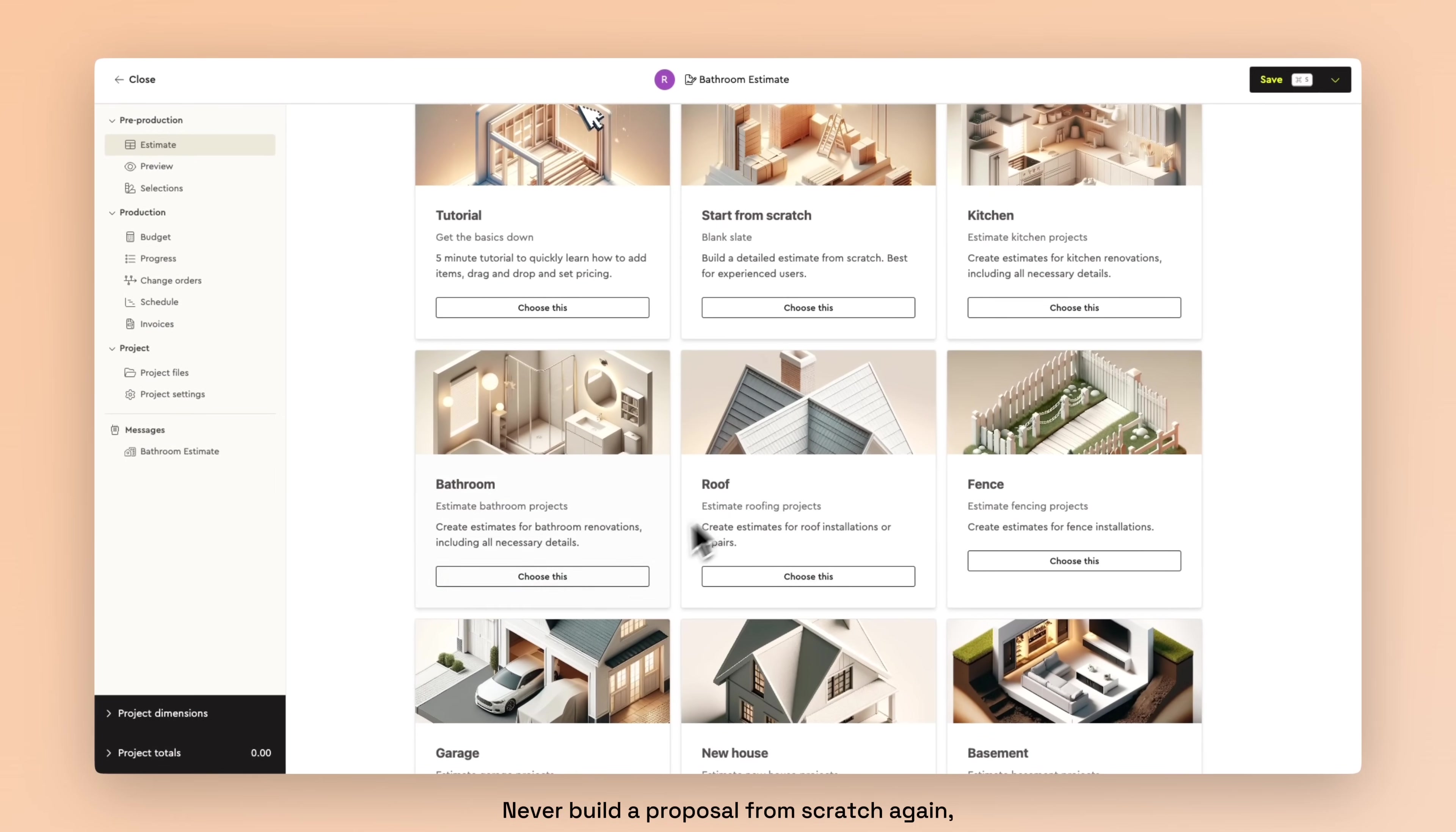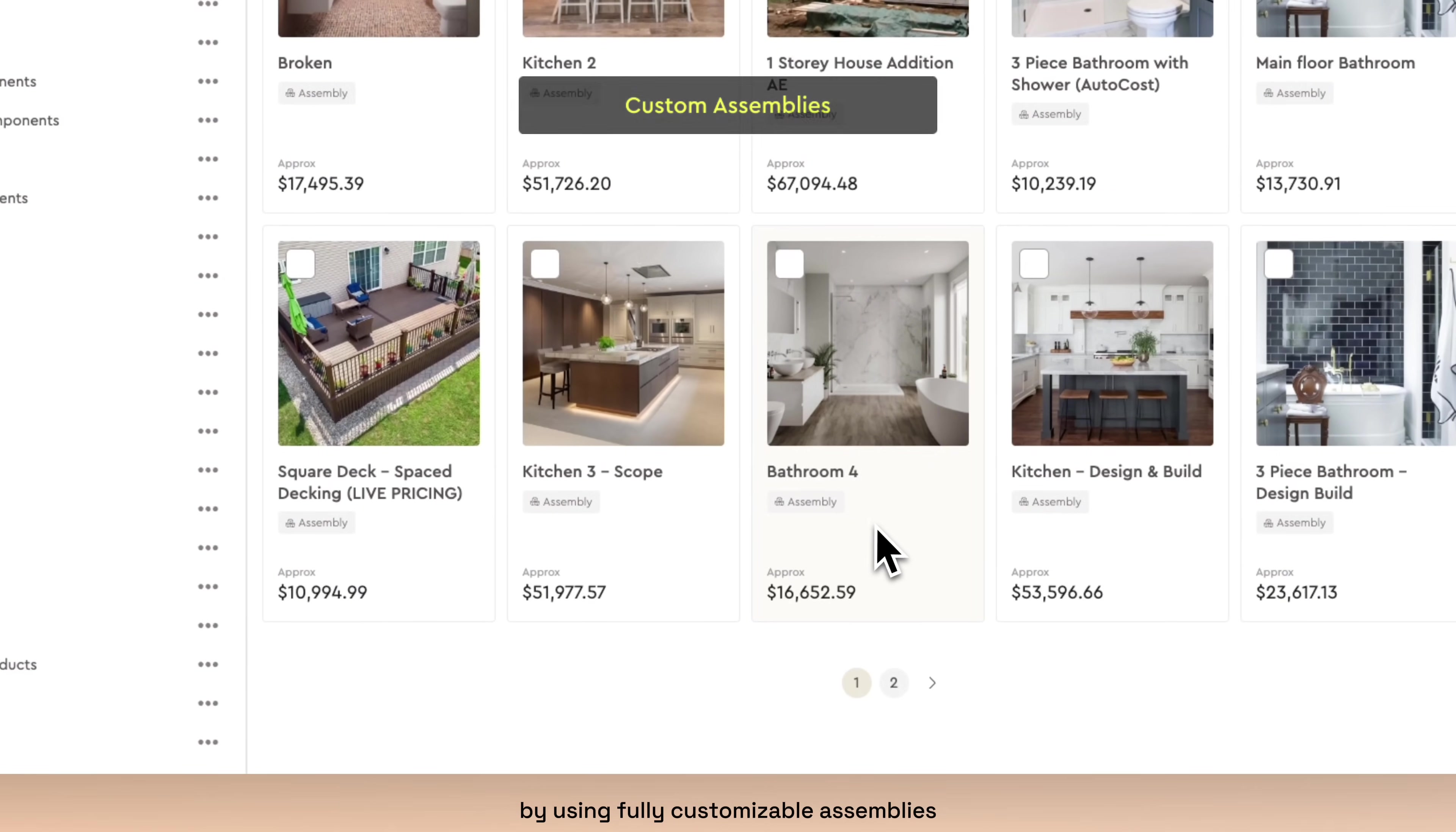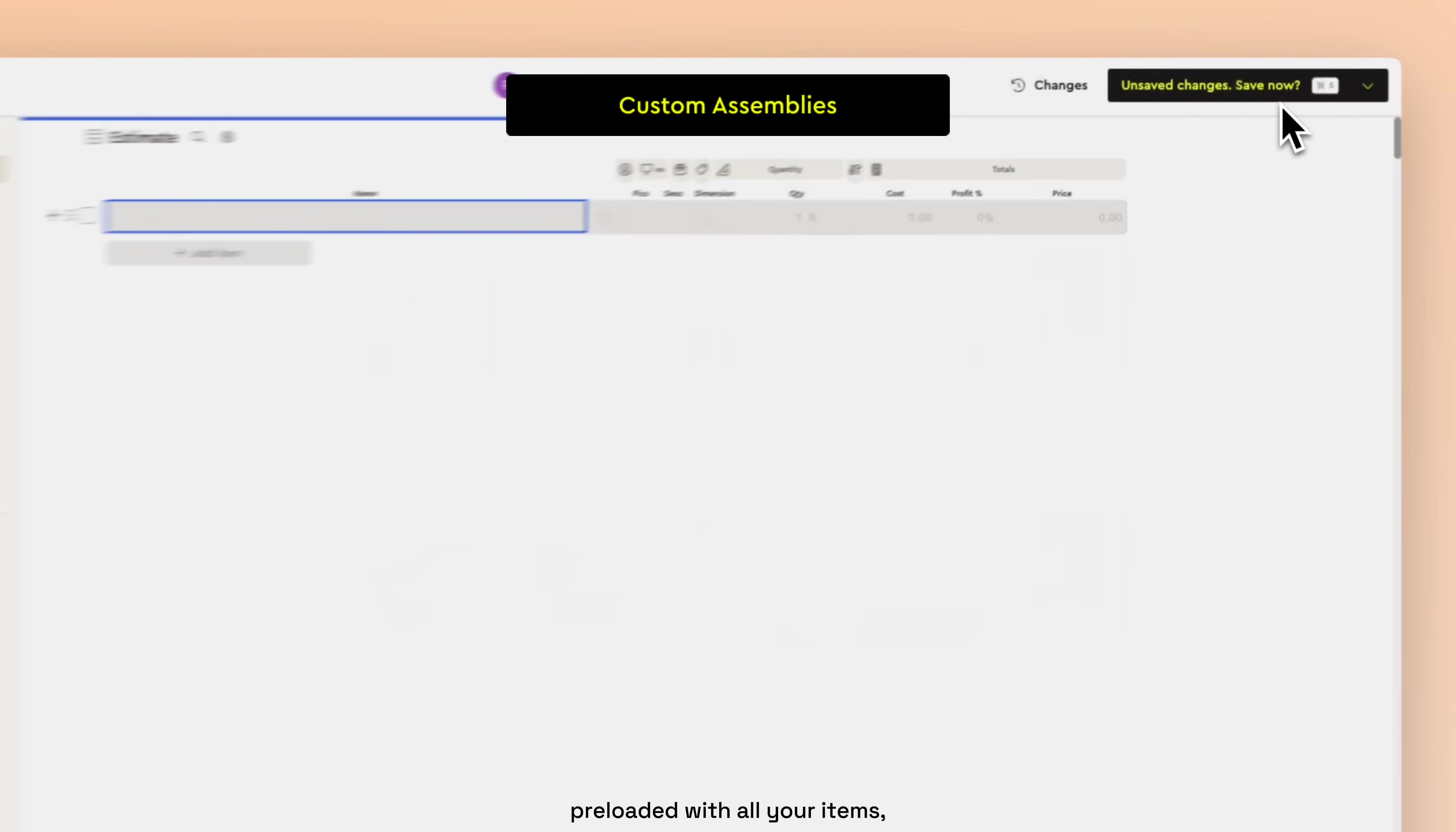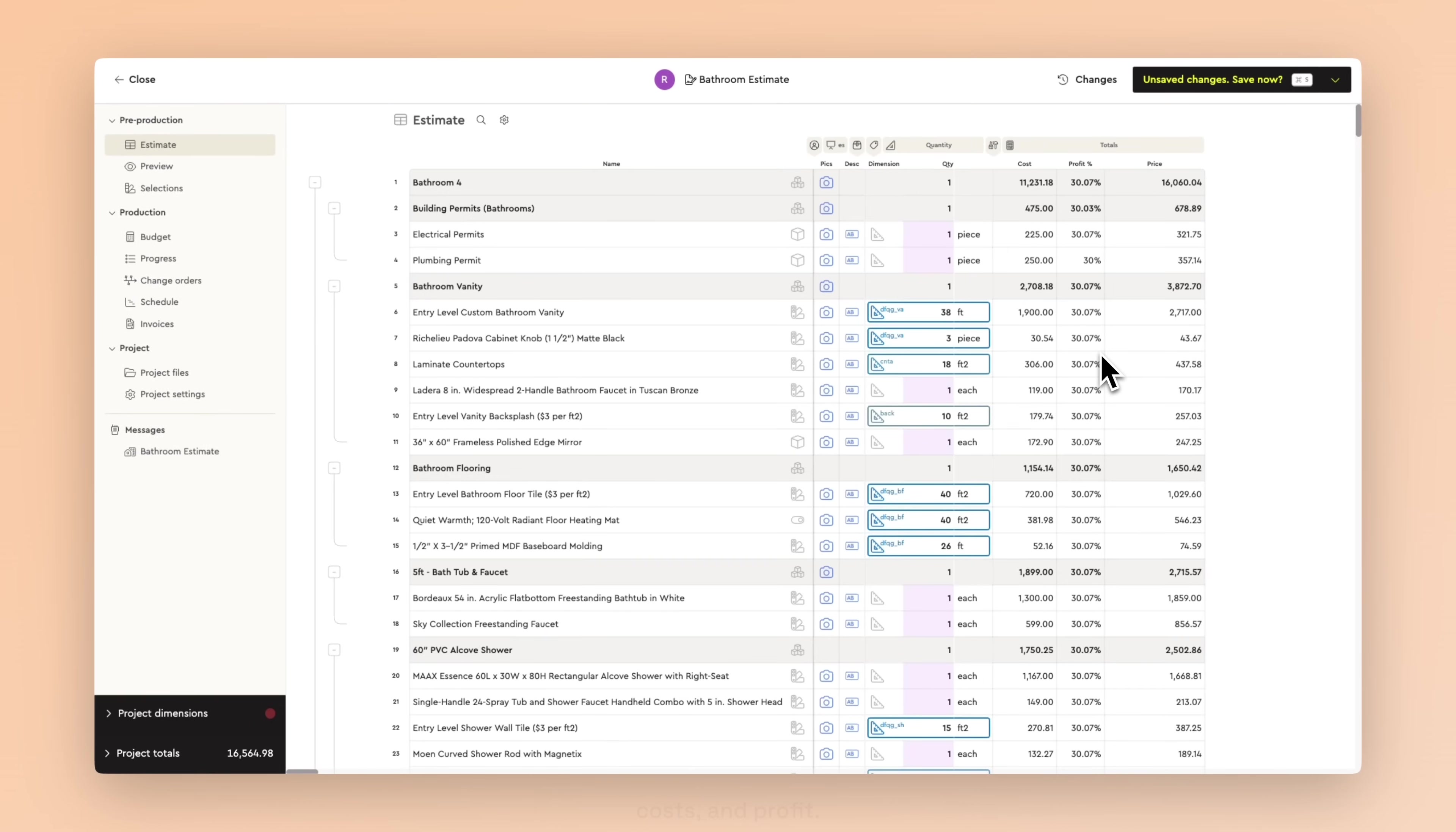Never build a proposal from scratch again by using fully customizable assemblies preloaded with all your items, costs, and profit.